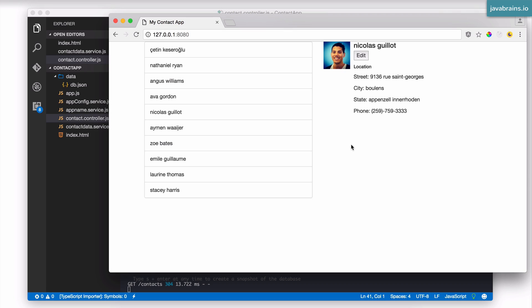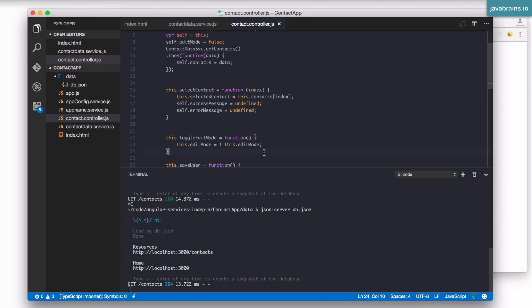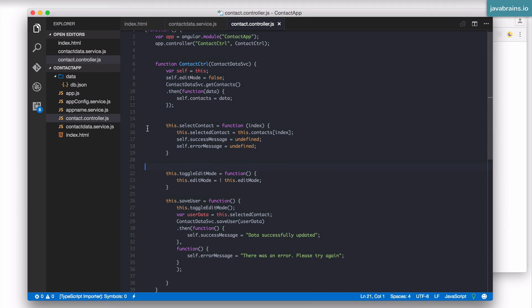Now, before I do that, here's one thing you might have noticed. I don't have the edit change the name, right? So I'm able to change the location, city, state, and phone, but it doesn't have an option to edit the name. It's kind of a lapse on my part. I hadn't noticed this all along. So, again, if you want to do this, feel free to do it as an exercise, but I'm just going to implement that first, and then I'm going to do the add contact part.